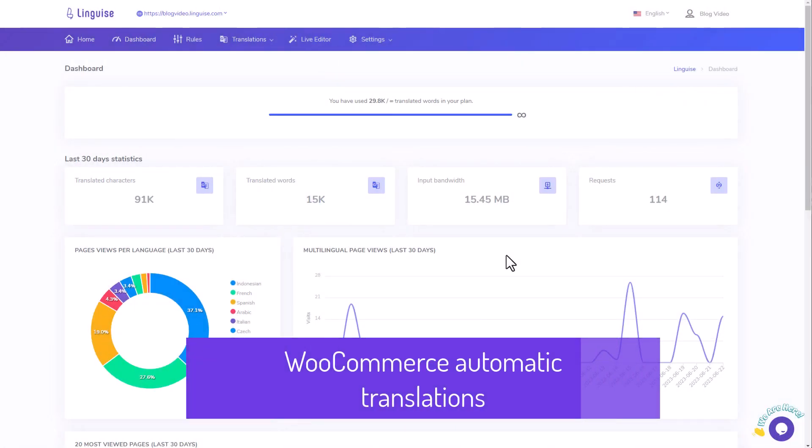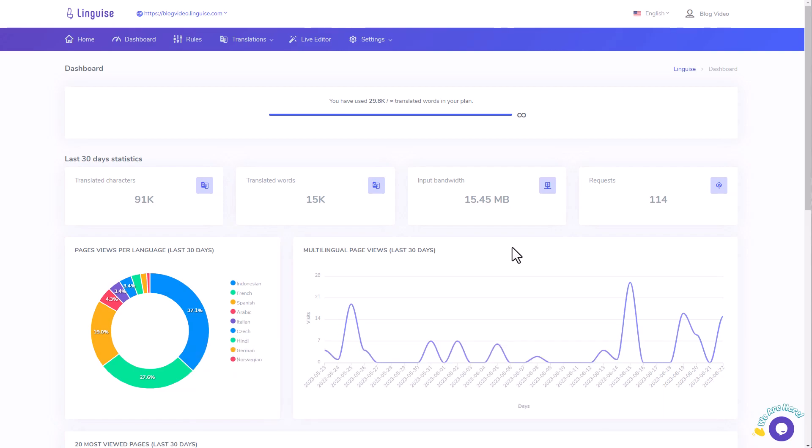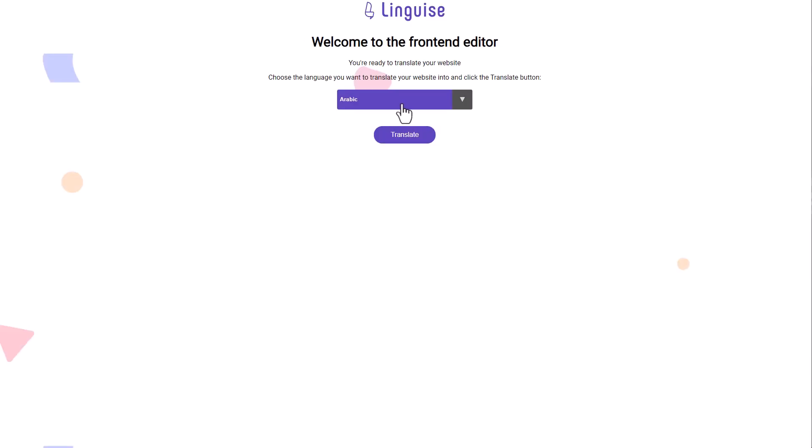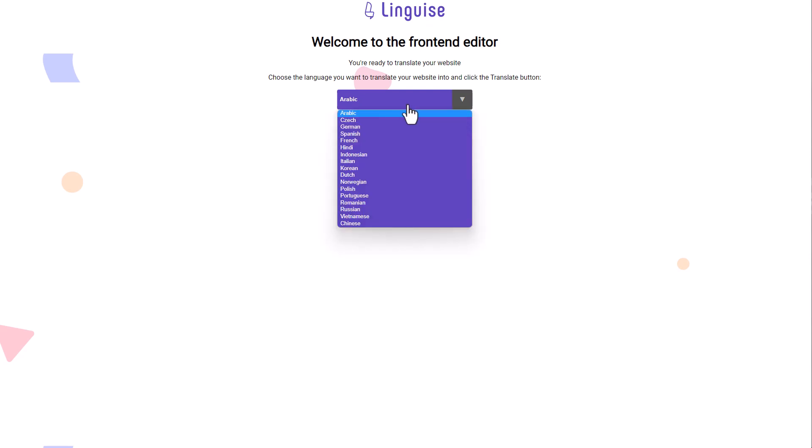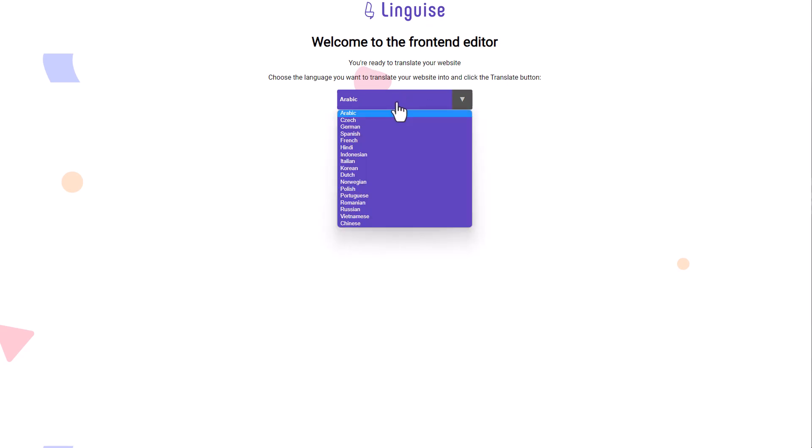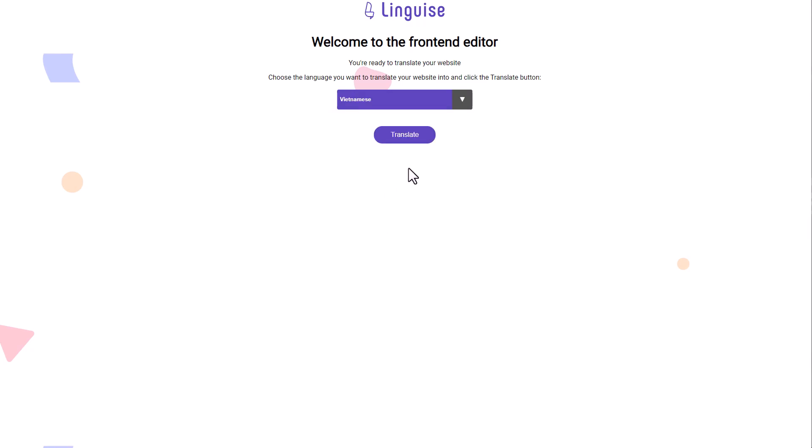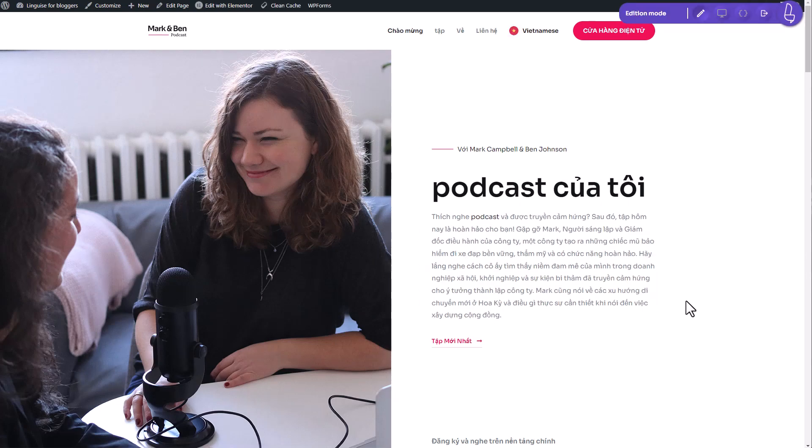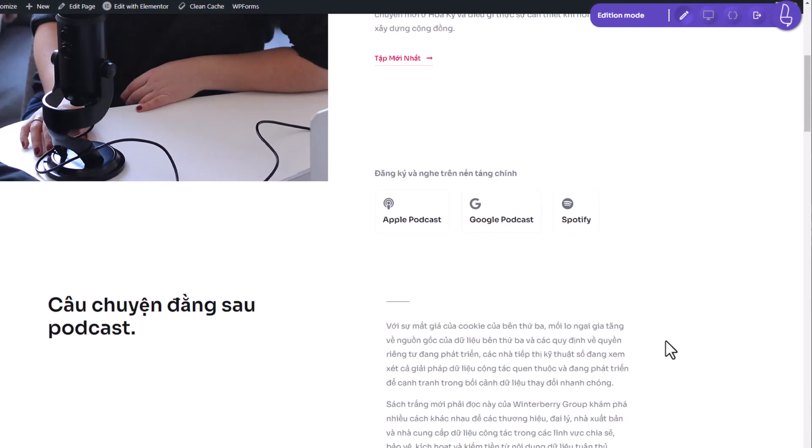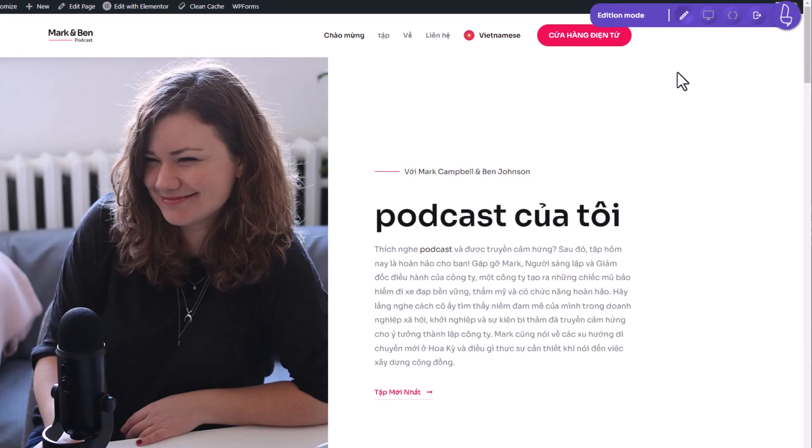In the previous part of the video, I briefly introduced the Live Editor feature. Now, let's dive into more detail and explore this feature further. You can find the Live Editor or online translation tool within the LingEyes dashboard. Once you access the Live Editor, you'll be prompted to choose the language you want to edit. For instance, let's say I select Vietnamese and click on the Translate button. This will take me to the front end of the website. In the top right corner, you'll notice a switcher that allows you to change the browser mode. There are three modes available.